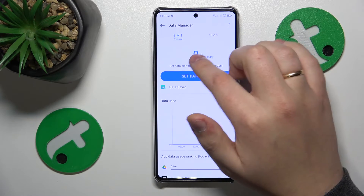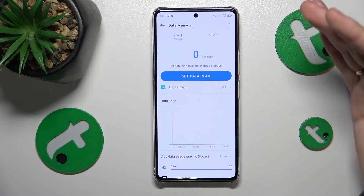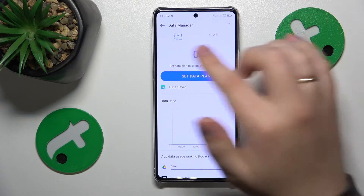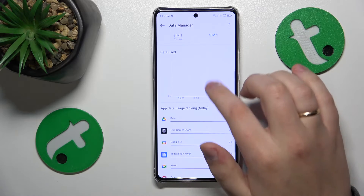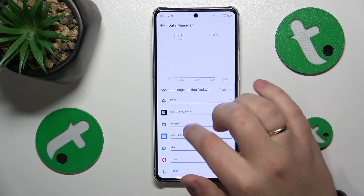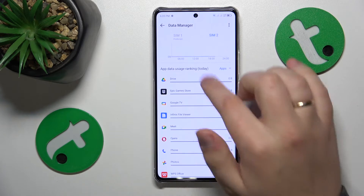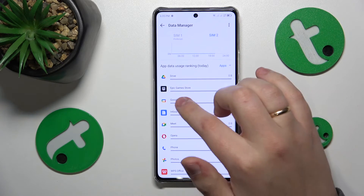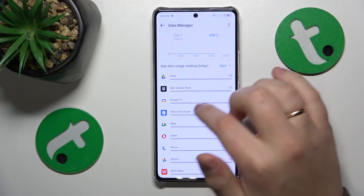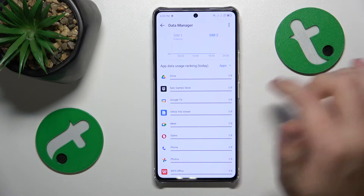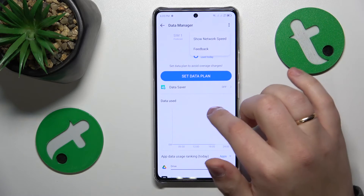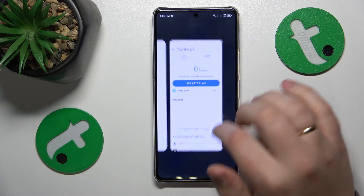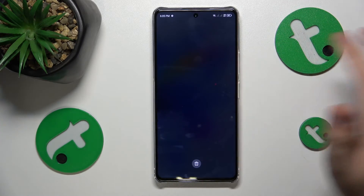Here you can see the total amount of mobile data you have used through SIM1 and SIM2 respectively. If you scroll down a little, you'll see the per-app mobile data usage as well. So that would be it for this video — thanks so much and bye-bye!